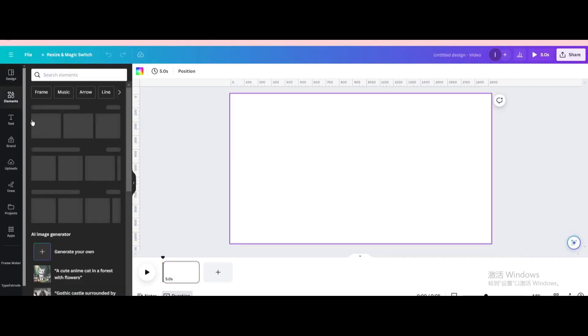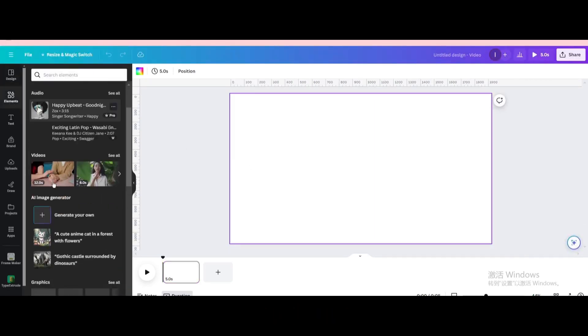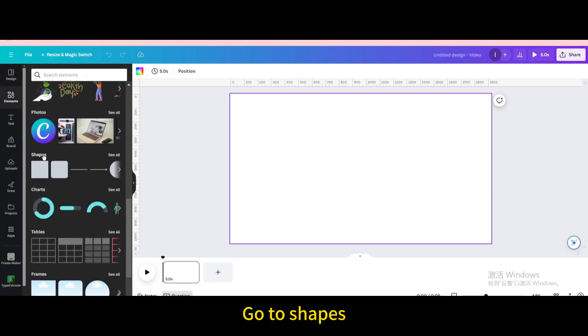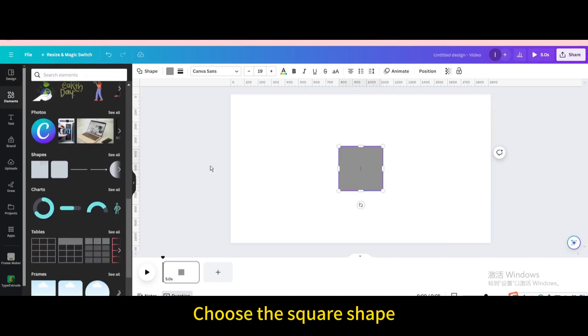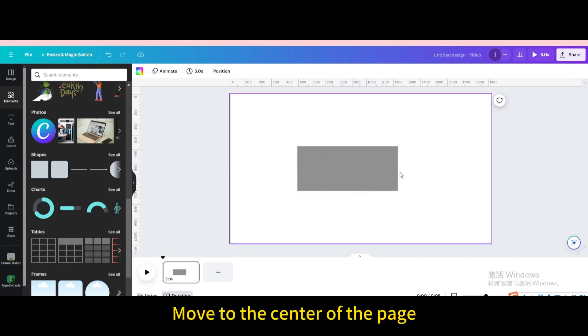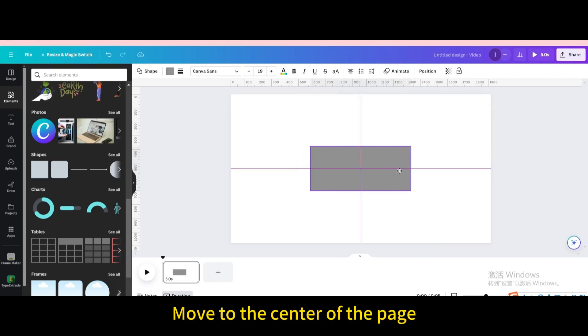Go to element. Go to shapes. Choose the square shape. Resize it. Move to the center of the page.